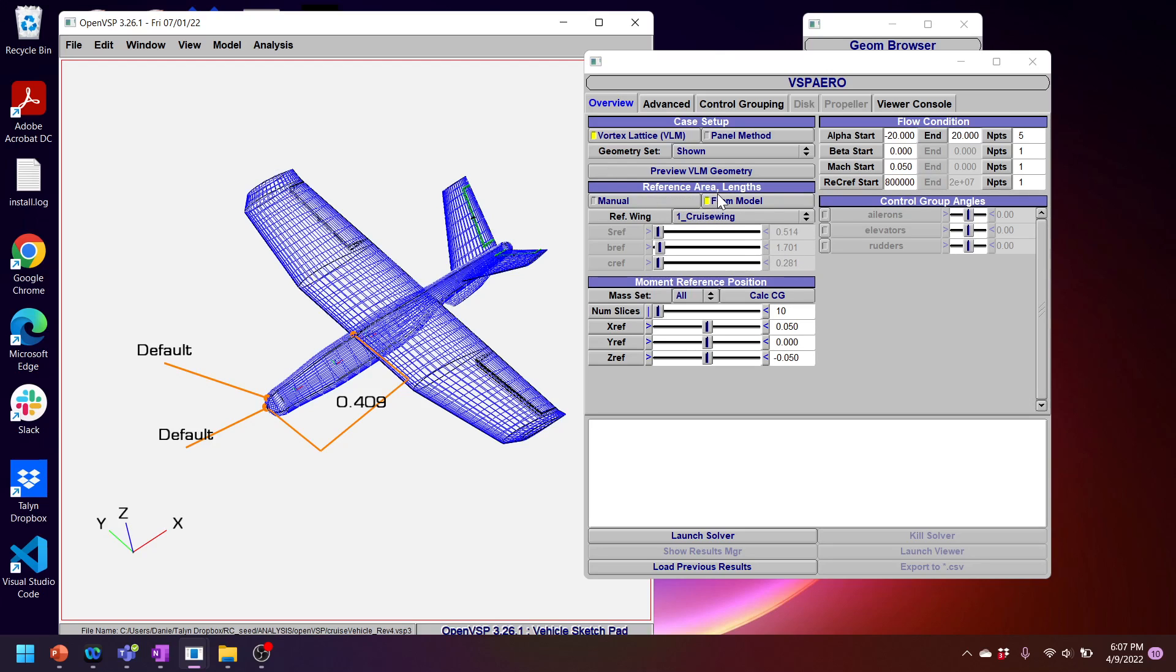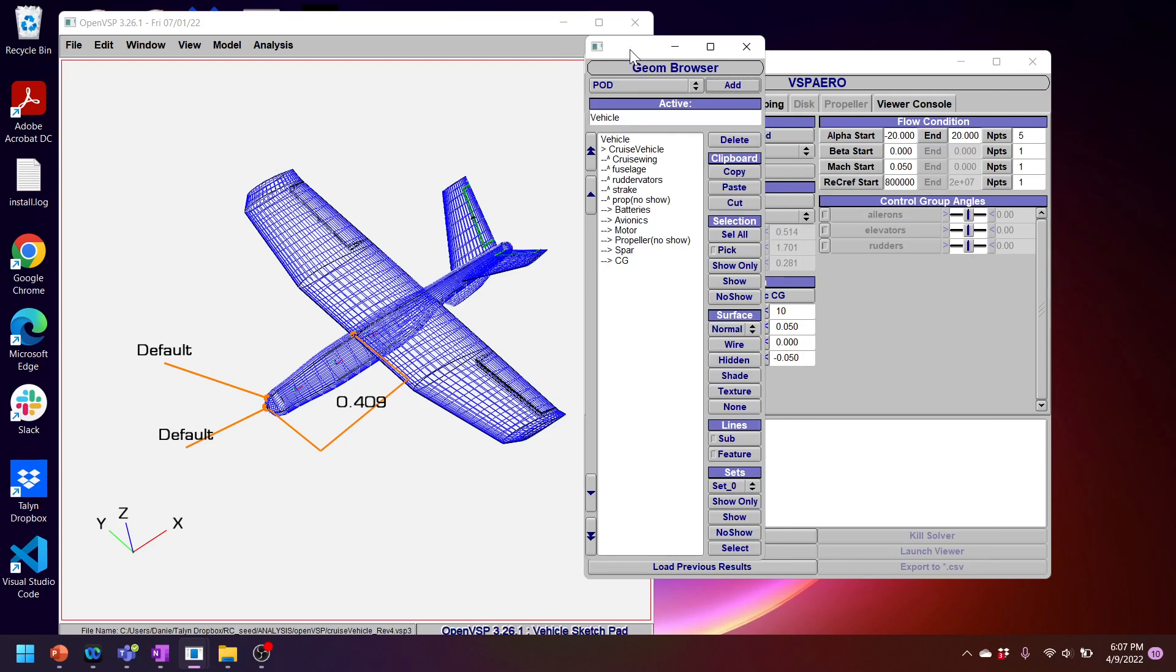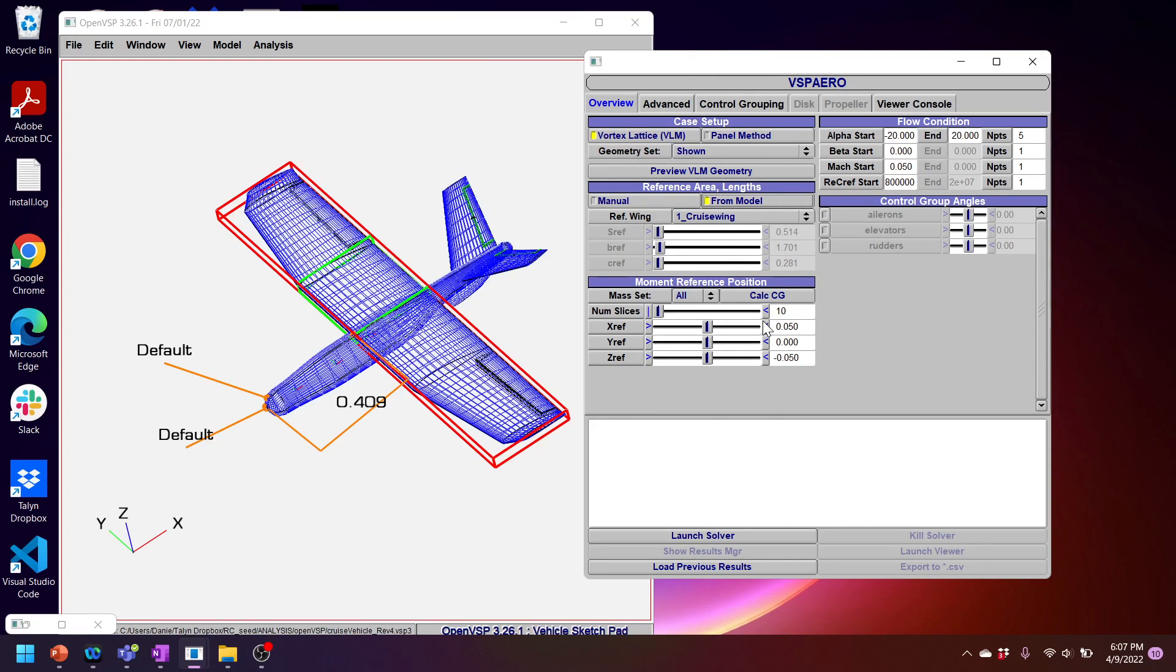Okay, so taking a look at the reference areas, you can specify it by hand if you click manual. Or you can extract it from your model. Here I'm going to use the cruise wing, which if we look at my geometries is actually my main planform. And yes, that is correct. That is the one I want to use for my reference area and reference length. One thing to note is that if you are interested in using this Reynolds number correction, it's going to use the C ref or the chord in this box to do that calculation. So that's the non-dimensional length it's using.